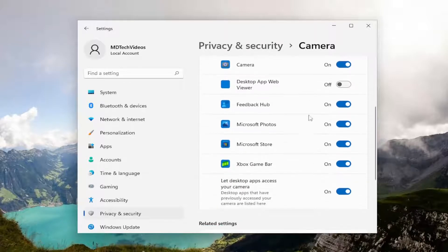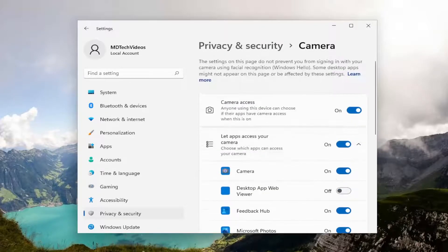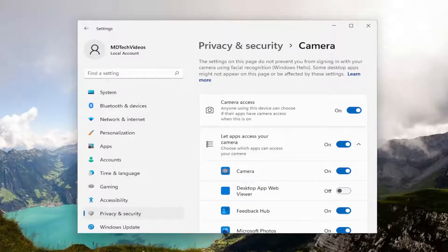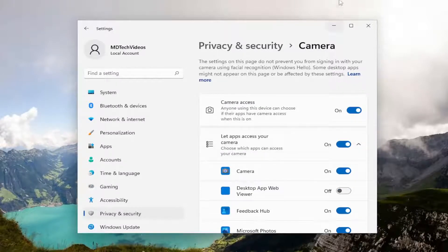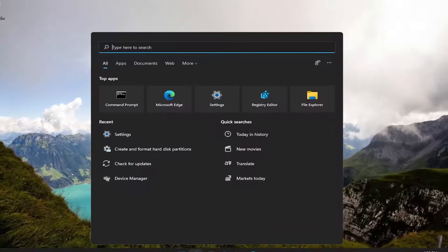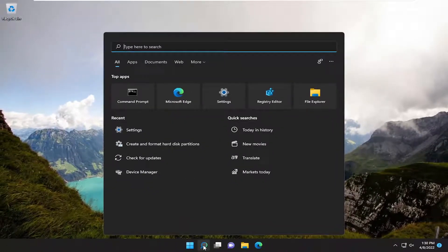So again, pretty straightforward process on that. And something else we can try as well, if we close out of here and open up the search menu.